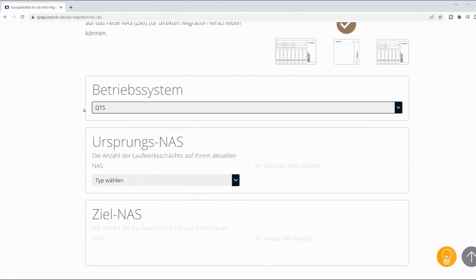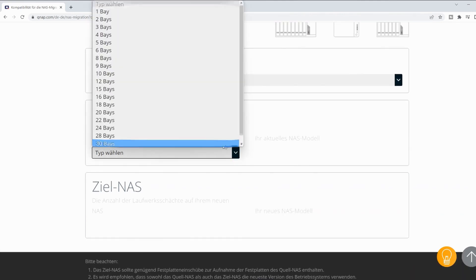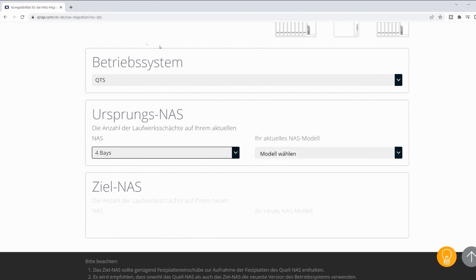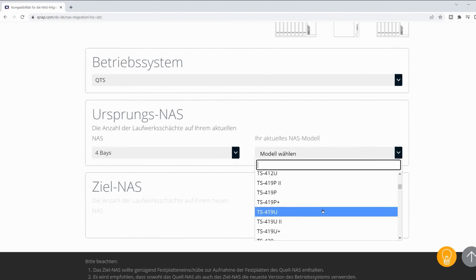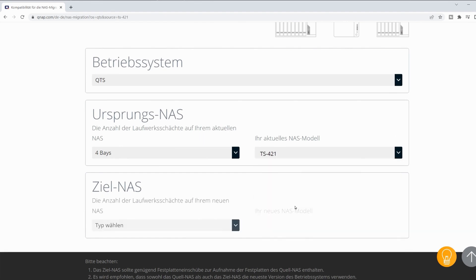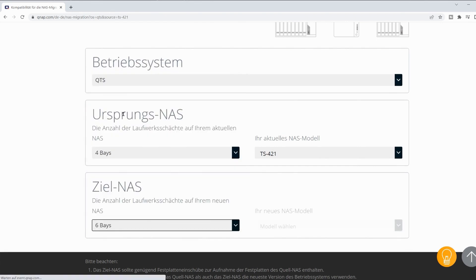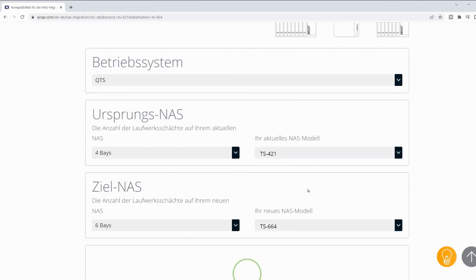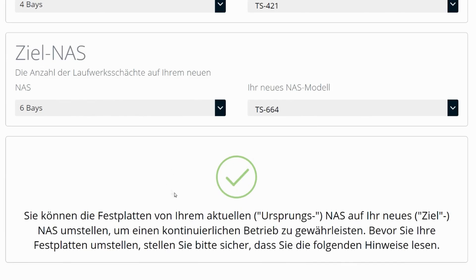If you are not sure, you can check that through the web interface of the old NAS. The source NAS is equipped with 4 drives and the model number is 421. The target NAS has 6 drives and the model number is TS664. You can see that the system has already given me a green checkmark. I can migrate the hard drives from my old QNAP TS421 to the QNAP TS664.